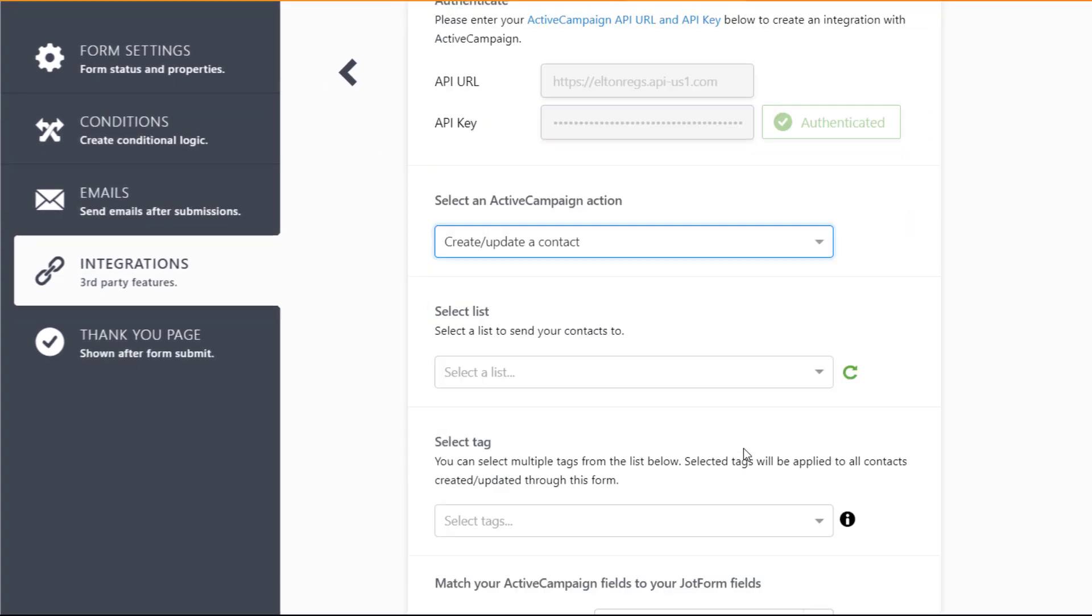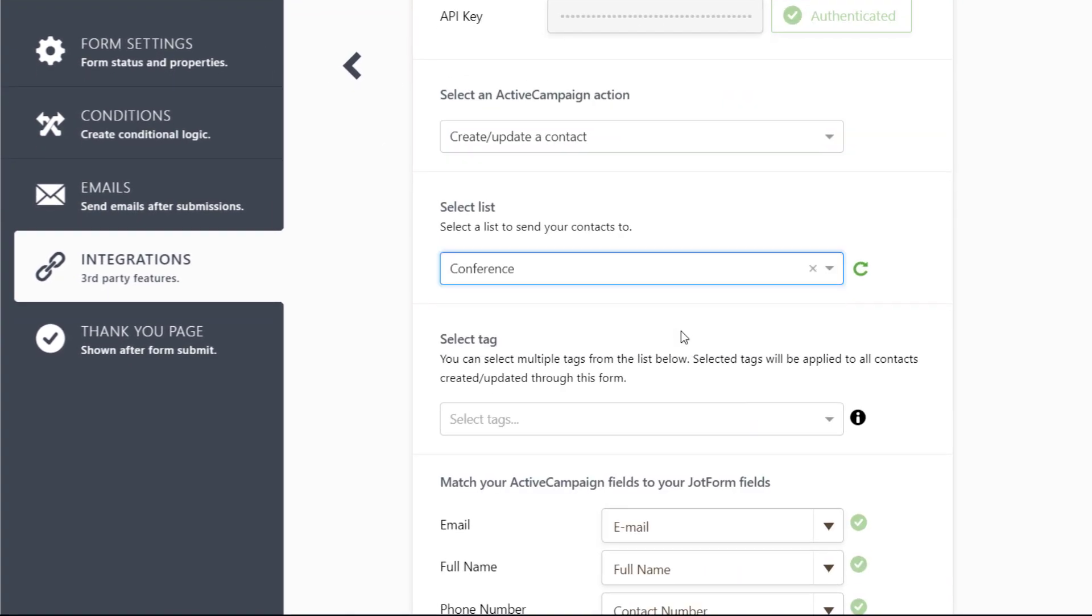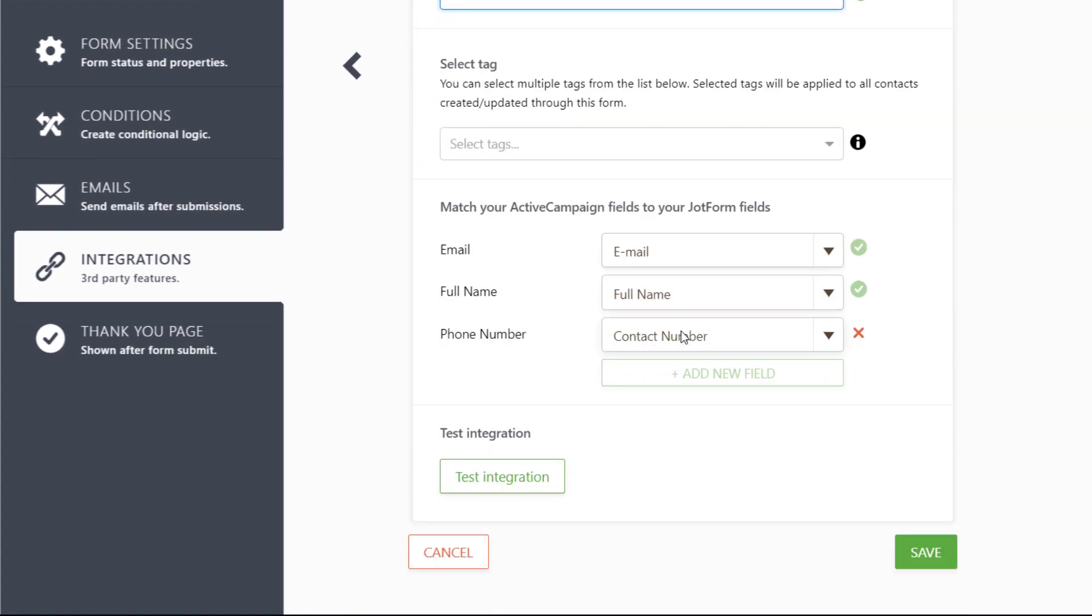Then choose a list to send your contacts to. Match up your form fields and hit Save.